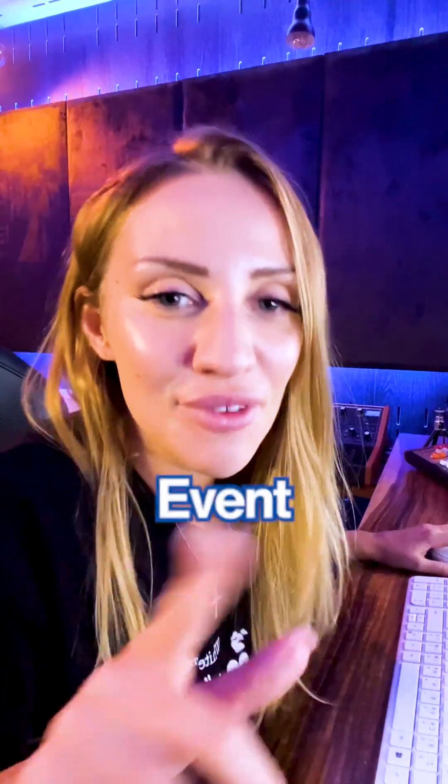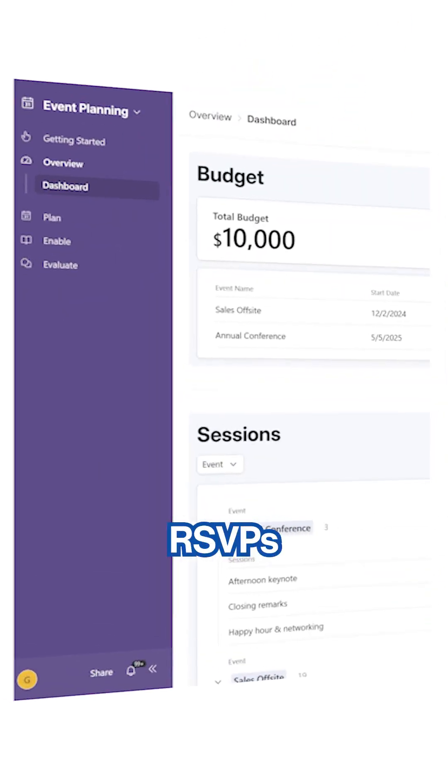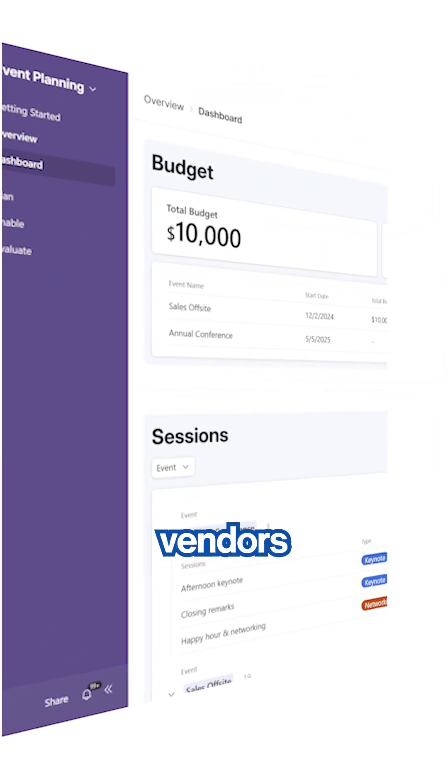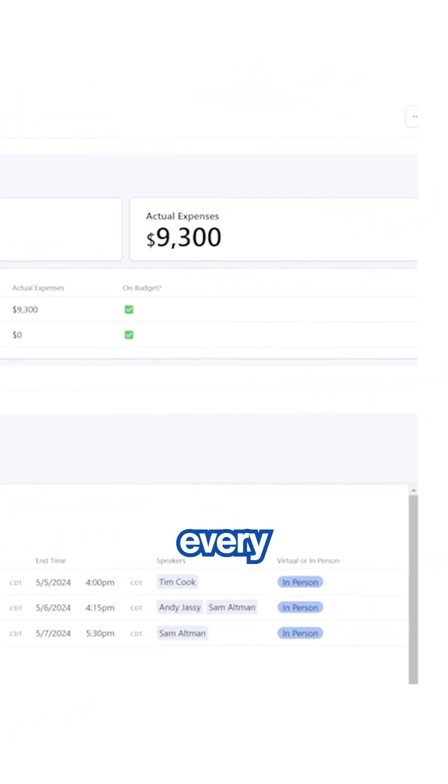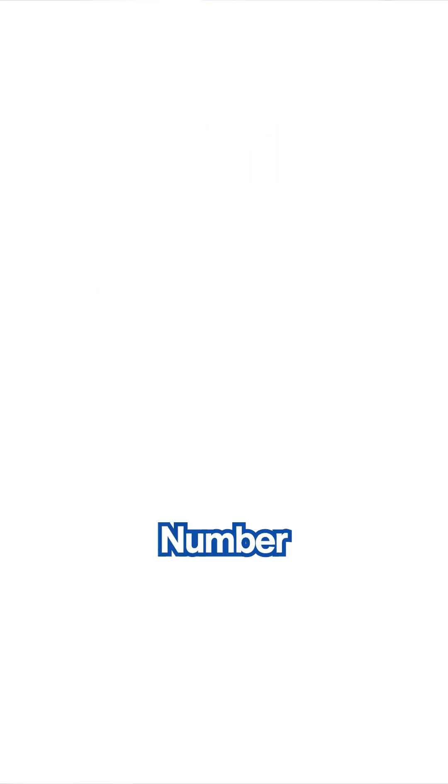Next is Event Planning Tracker. Monitor RSVPs, vendors, and budgets. Ensure every event runs smoothly.